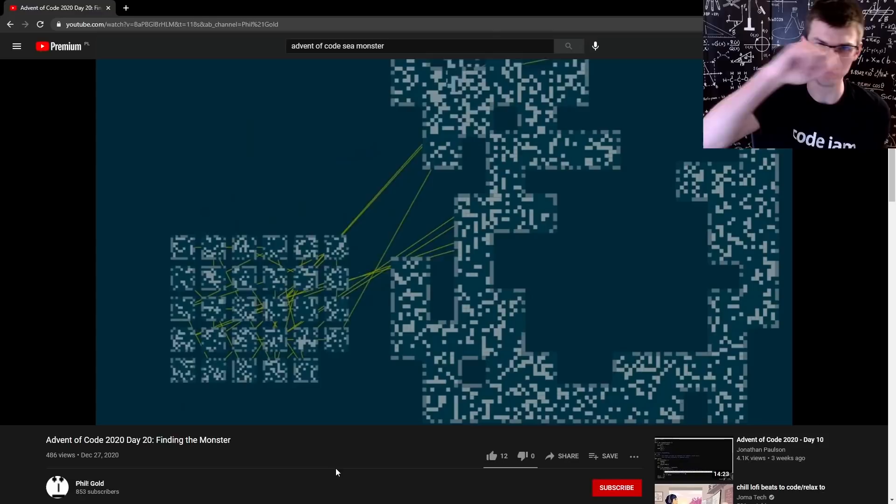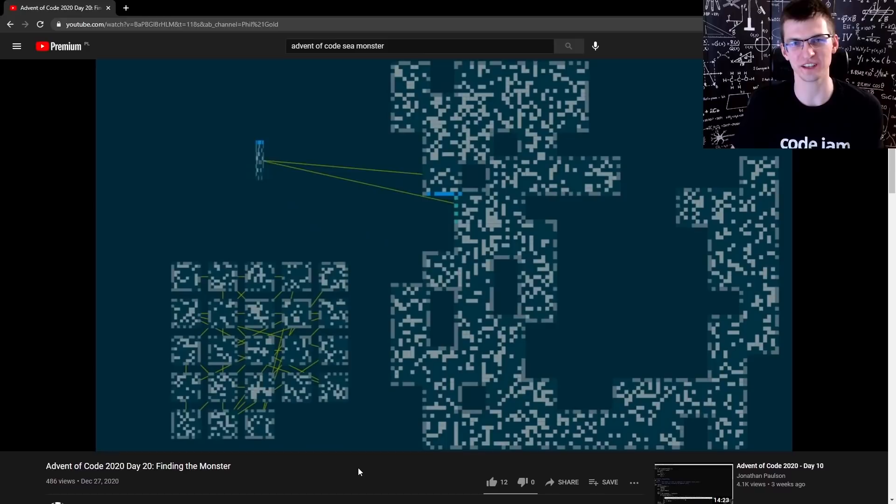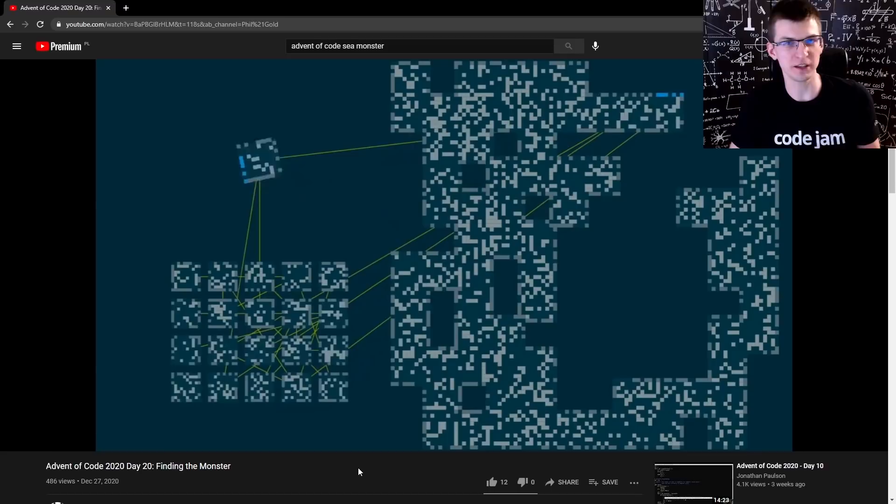See all my codes in GitHub repository. Link is in the description. Thank you all for watching. Tell me if you want any other problem, like maybe day 13. It was about Chinese remainder theorem. If you want, I can make a lecture or a video about that. All right. Thanks for watching. Bye-bye.